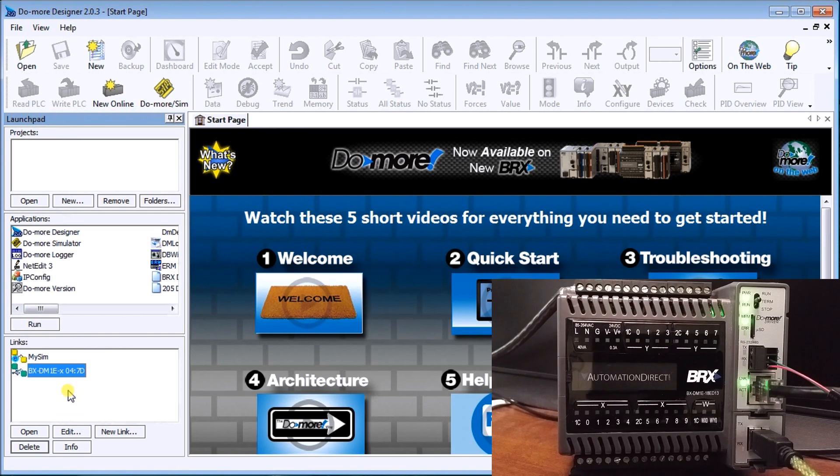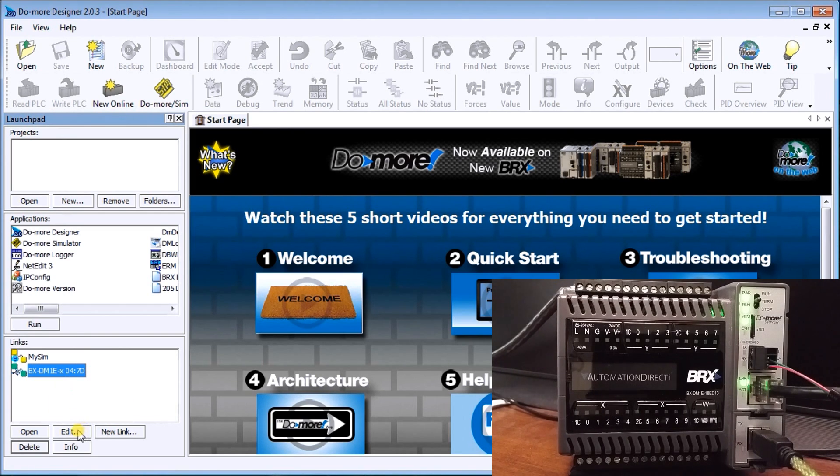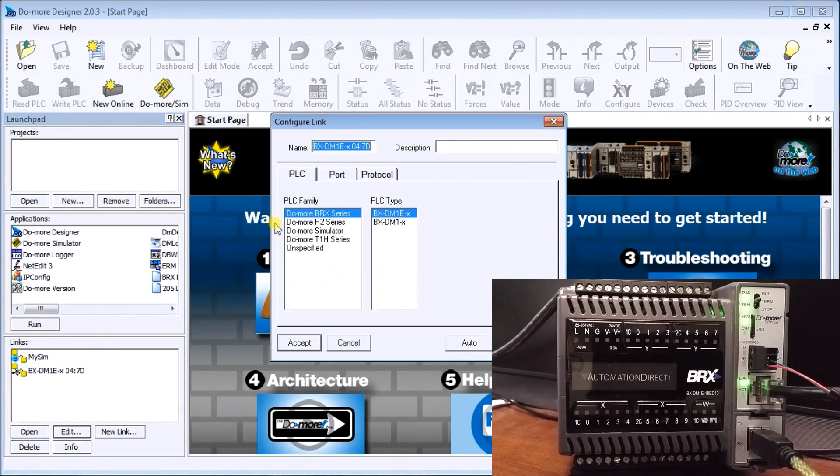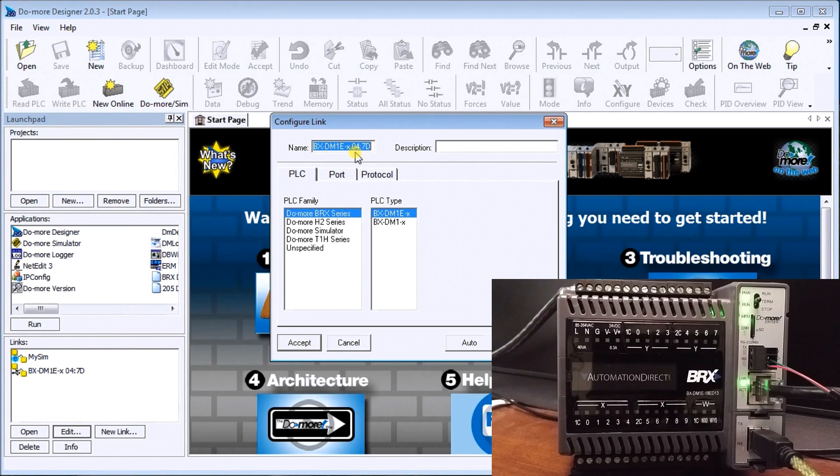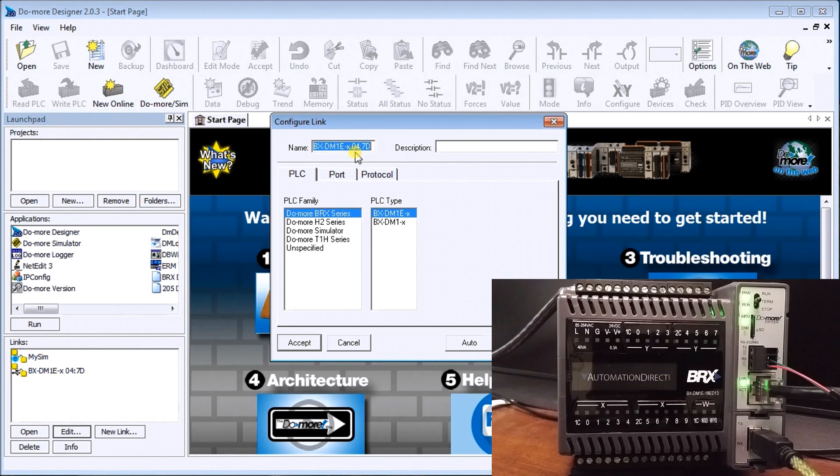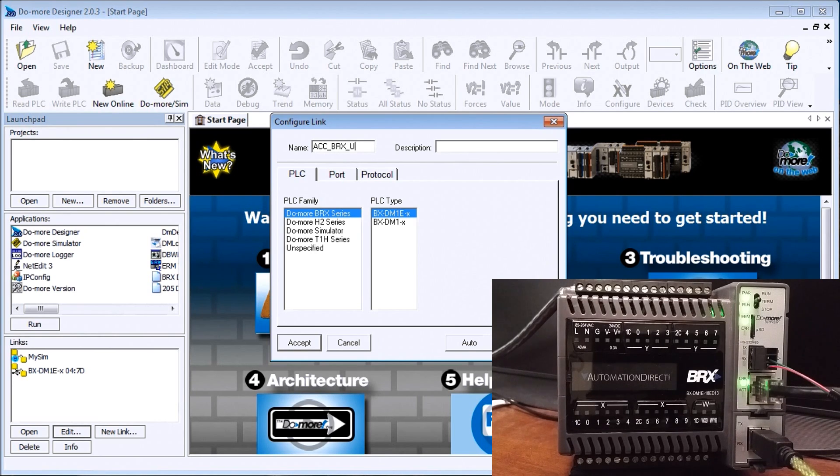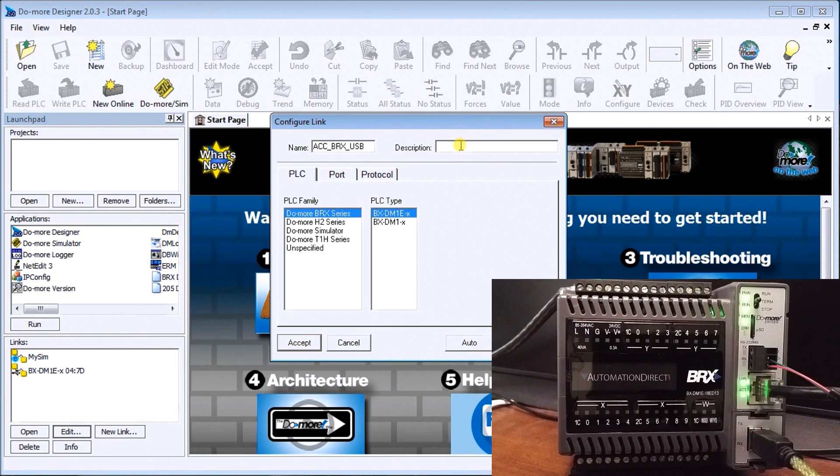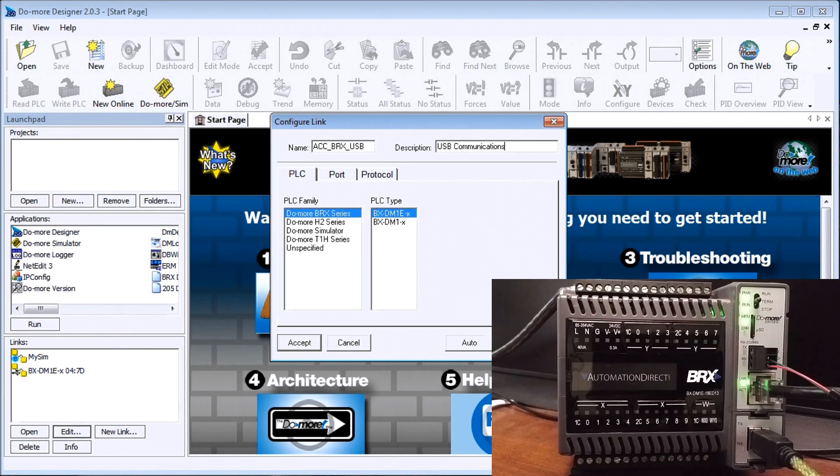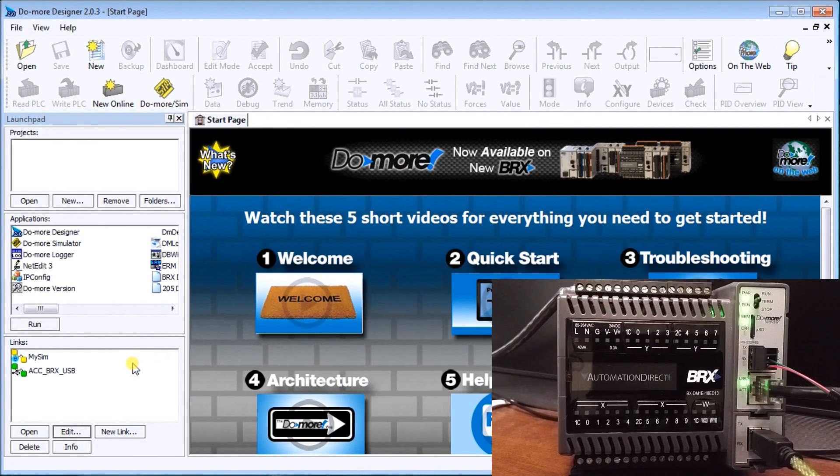That will automatically detect that we have a USB connection. Now we can connect to that, and we can do things like edit and give it another name that is easier for us to remember. We can say it's a BRX USB.